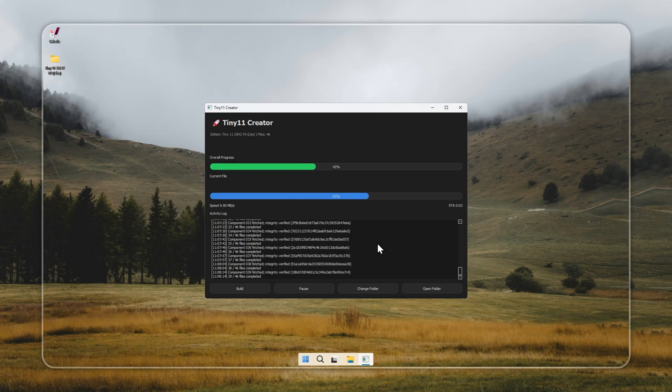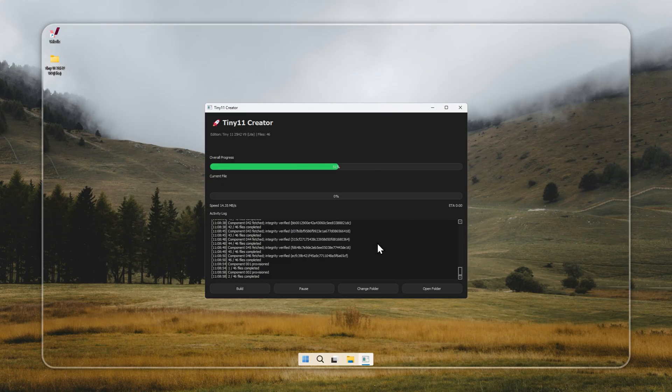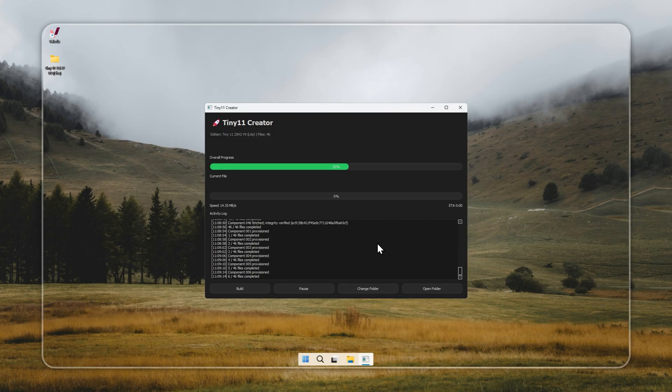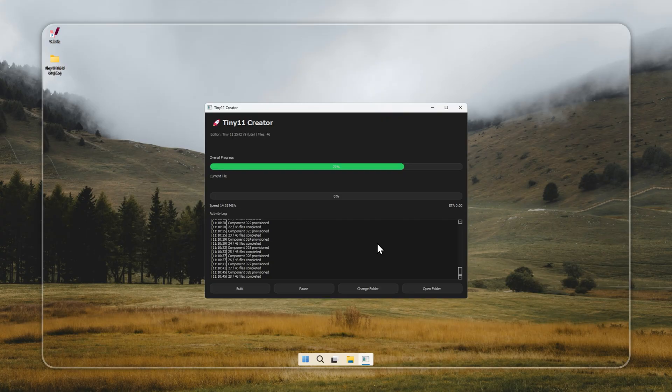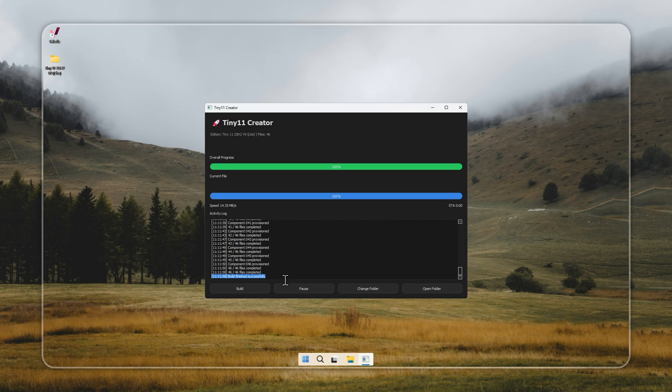Once complete, you'll see build finish successfully in the log, confirming that your installer is ready. And remember, never download Tiny 11 from any third-party sites. Doing so can expose your PC to malware or security risks. Always get it directly through the official Creator or our verified installer.